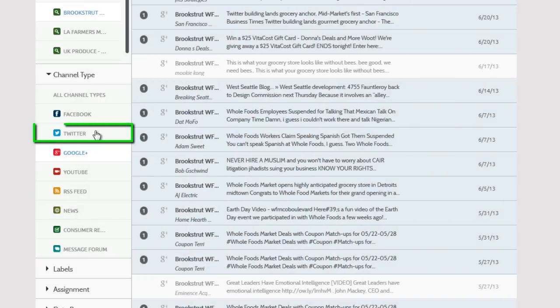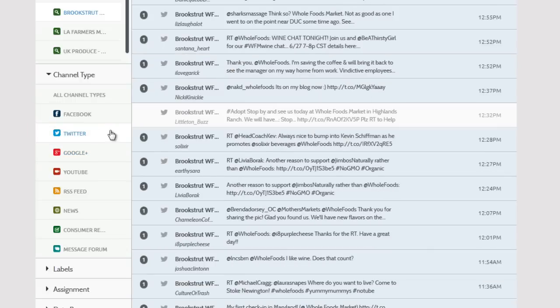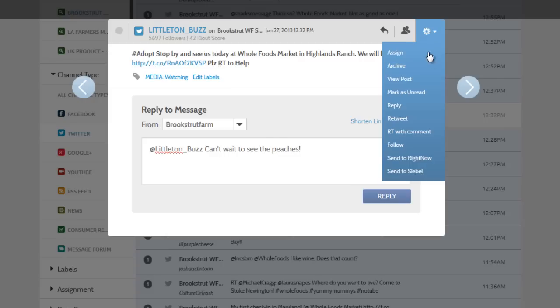Twitter is the exception, along with certain Facebook messages with the correct privacy settings. If you open a Twitter post from within a Listen channel, you can reply to it directly from Engage, as well as retweet or retweet with a comment.